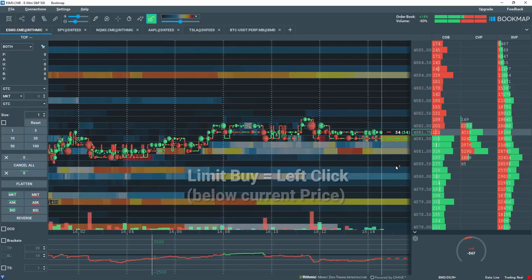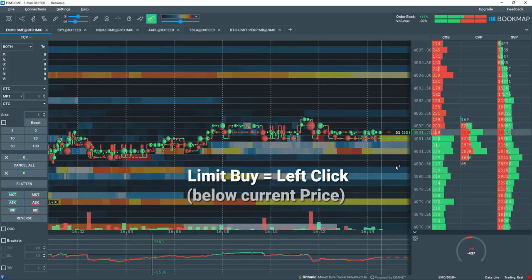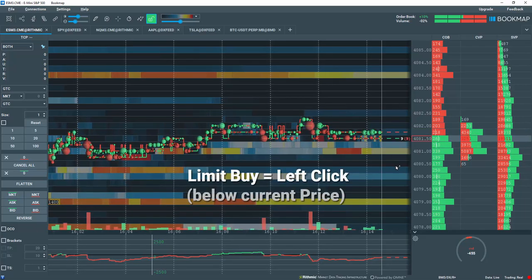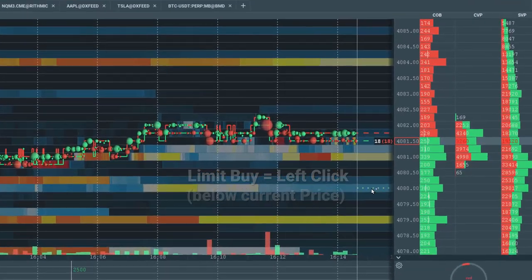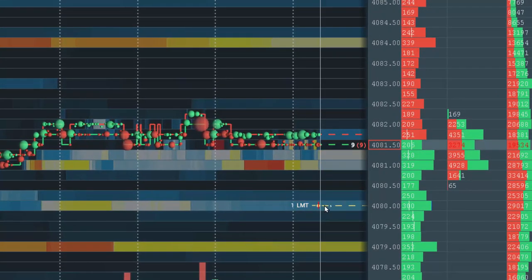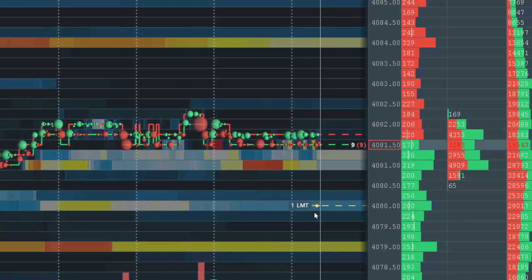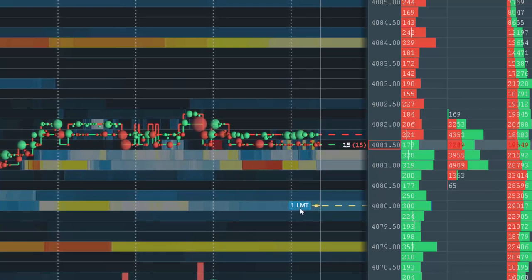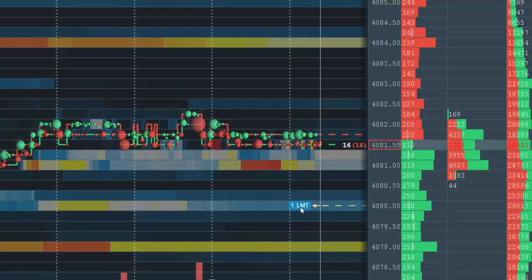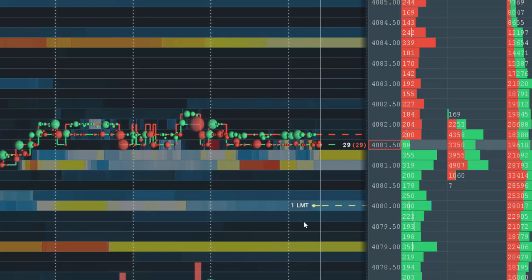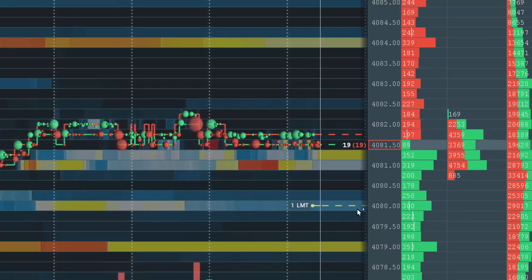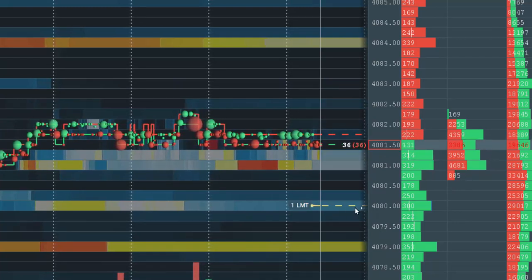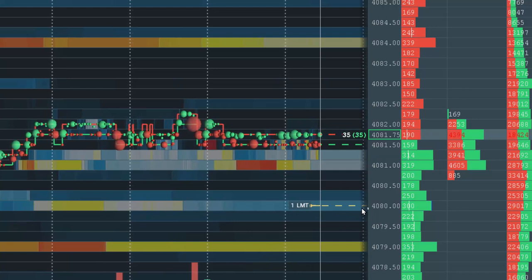Let's create some buy orders. To create a limit buy order, left click below Current Price. Note the beige dot appears where I clicked. The text displays the quantity of 1 and the order type is Limit. A dashed beige line appears now in the Live Market window.